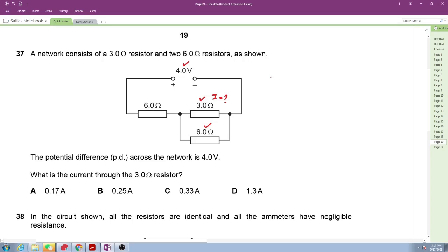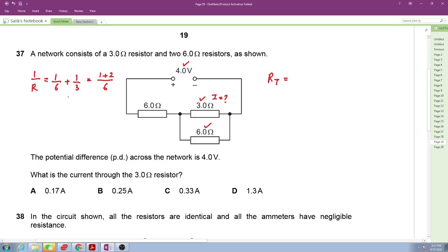First, find the total resistance. The 3-ohm and 6-ohm are in parallel: 1/6 + 1/3 = 1/6 + 2/6 = 3/6, so the parallel equivalent is 2 ohms. Adding the series 6-ohm resistor gives a total resistance of 8 ohms.